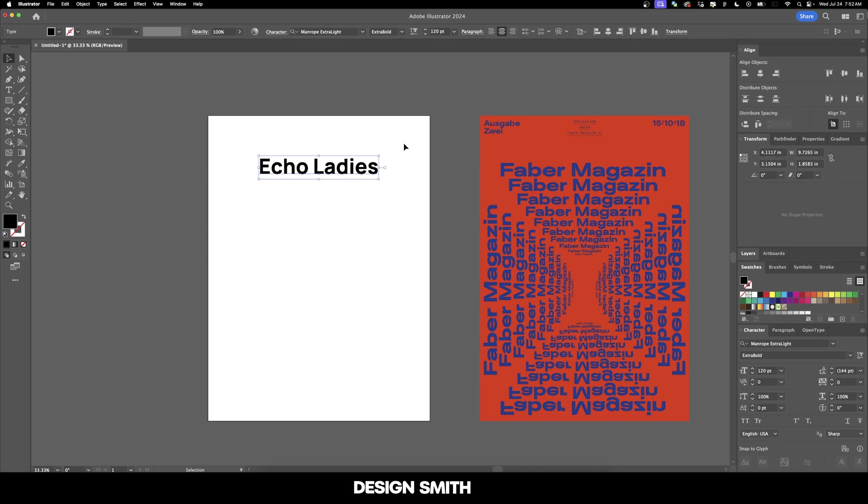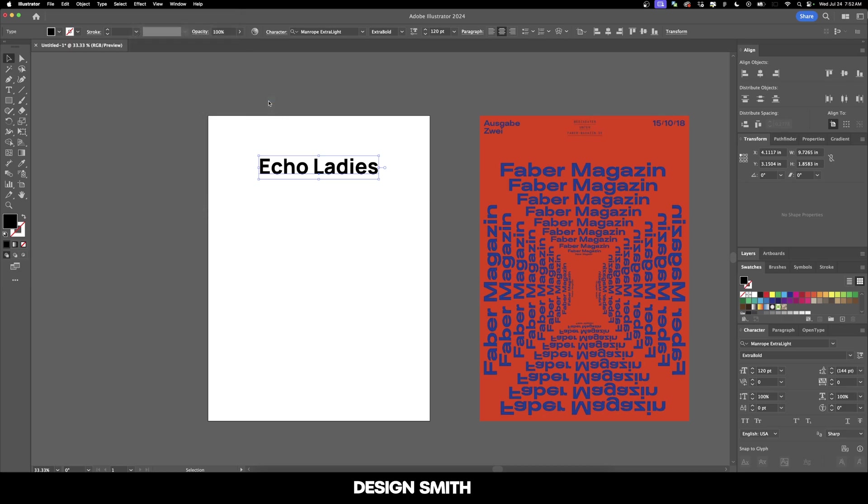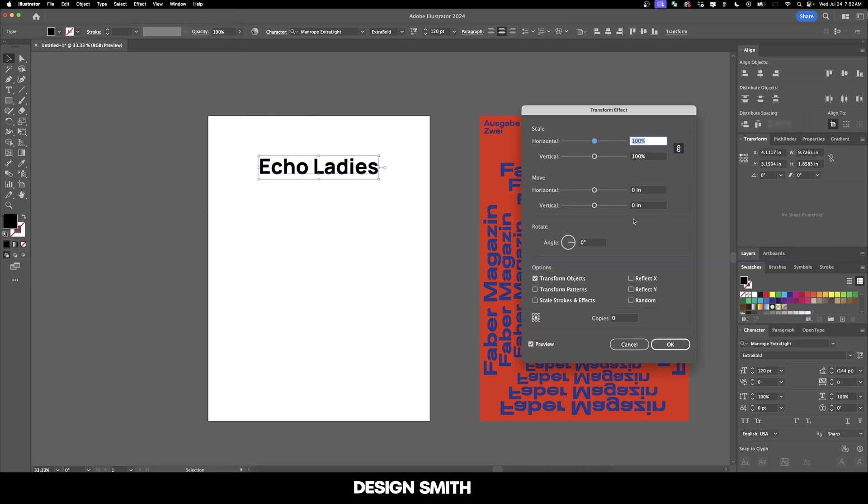Just like everything else in Illustrator, there's always another way. We're going to go up to Effect, Distort and Transform, and Transform. Now at first glance this looks like a very similar box to what we had before. However, the key difference is we have a copies section right here.